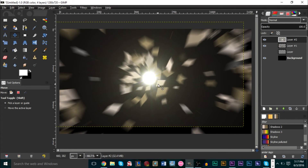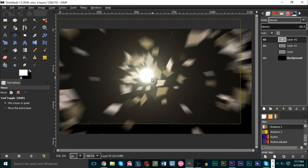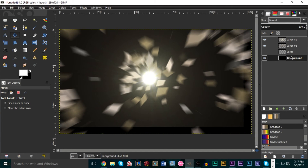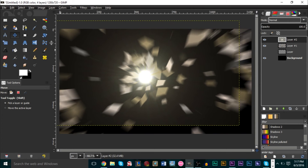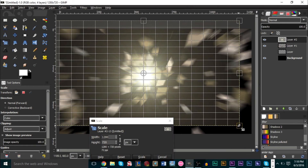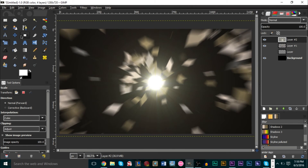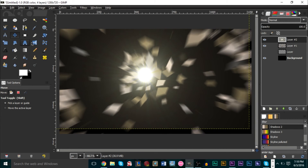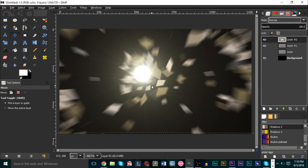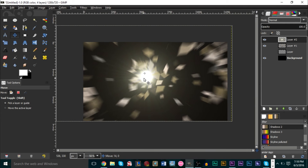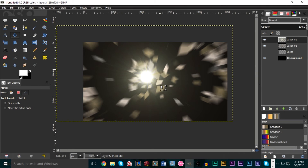The supernova should be centered right where your explosion is. If it's not in the correct spot you can move it, but the problem is the effect gets sectioned off. To solve that, move it to where you want, grab the Scale tool, scale it past the boundary, then move it back to position. Ideally though, set the supernova center correctly in the Filters dialog so you don't have to move and scale it afterward.